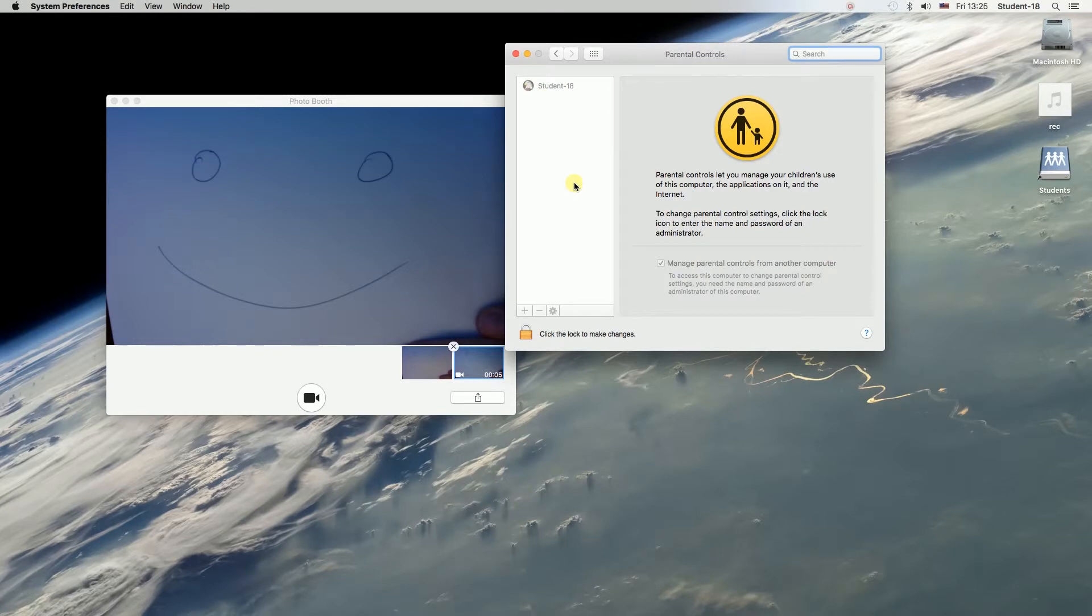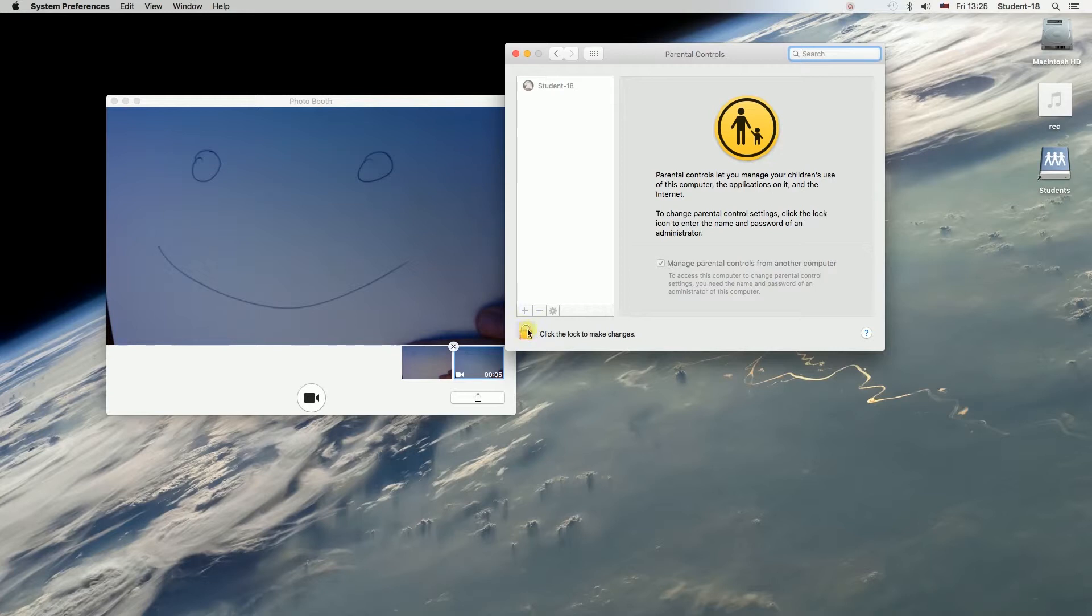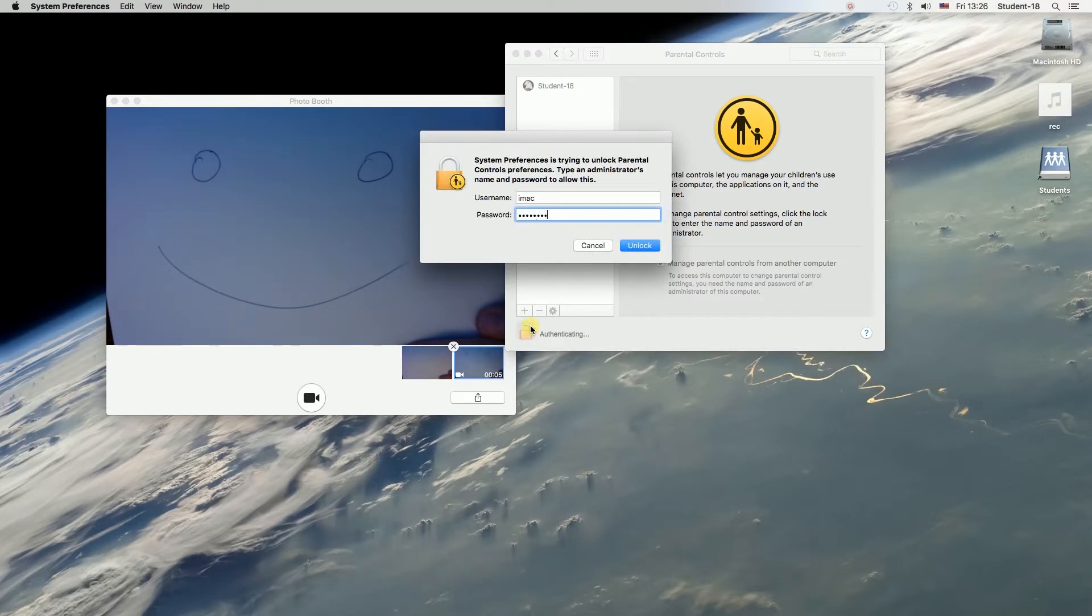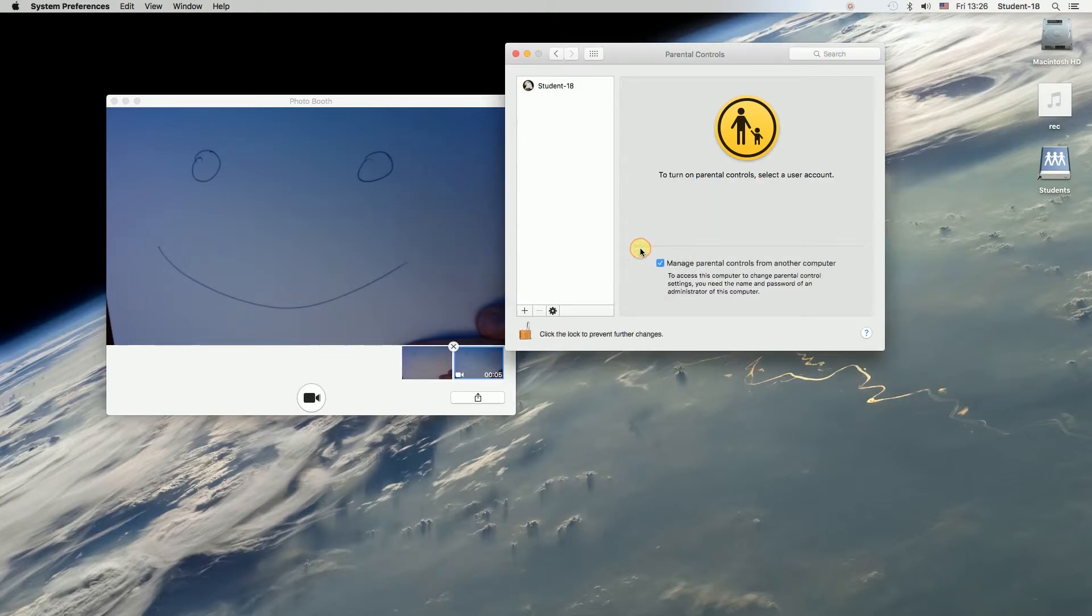As you can see, it's grayed out, which means we cannot edit it at the moment. To edit it, we need to unlock it. To do that, we need to click on this padlock over here, then type in the username and password of the administrator's account, and click unlock.